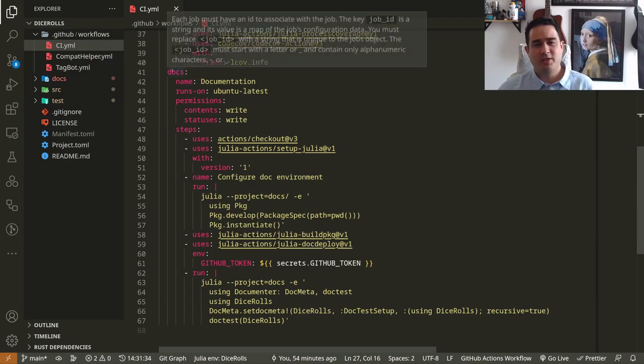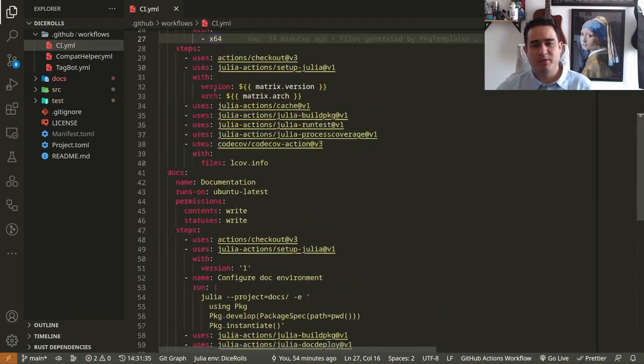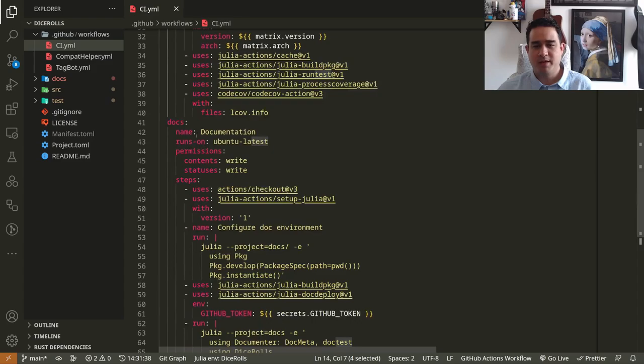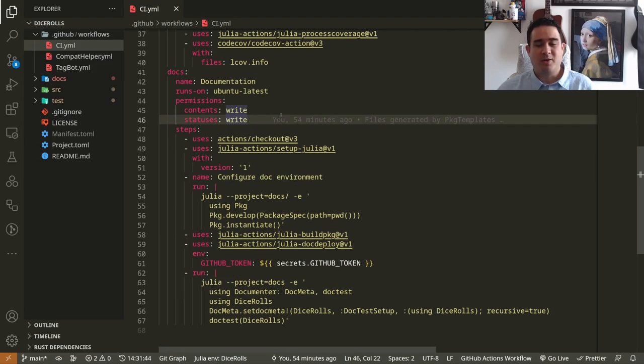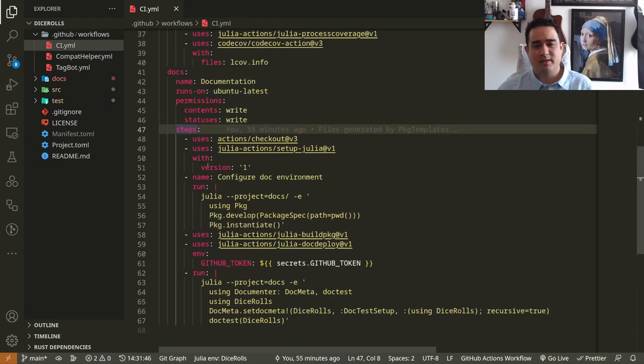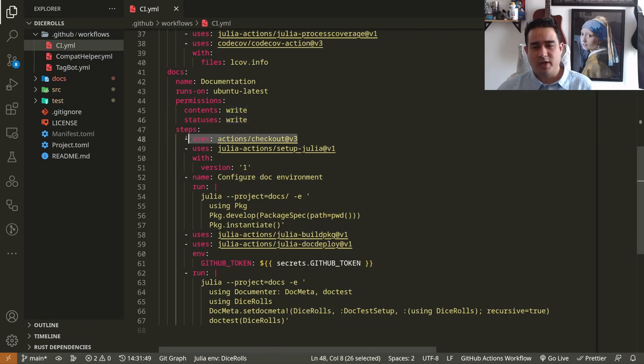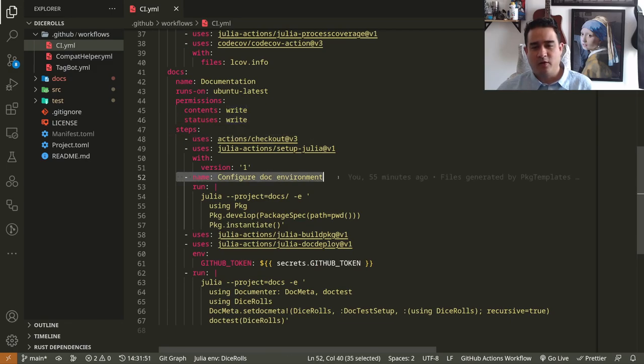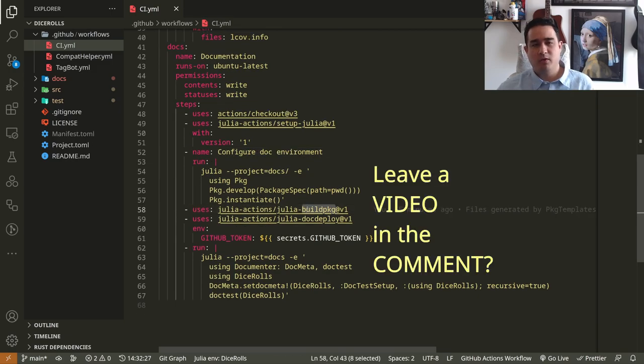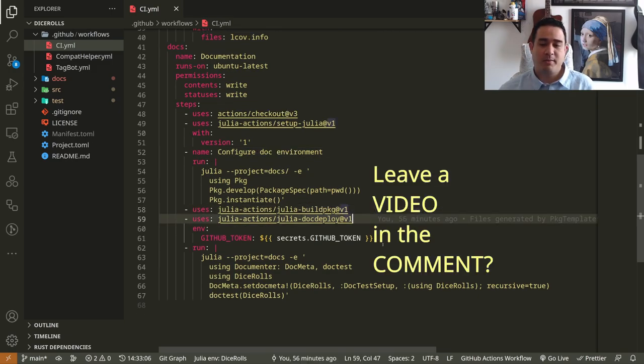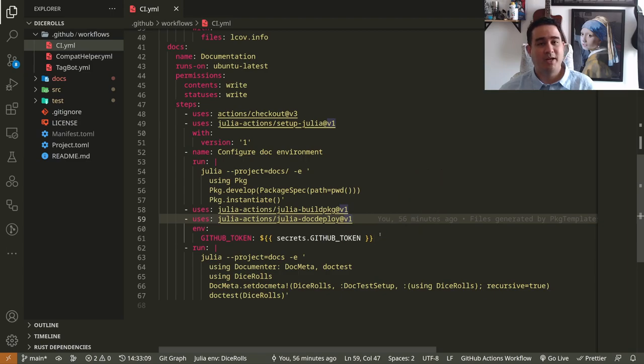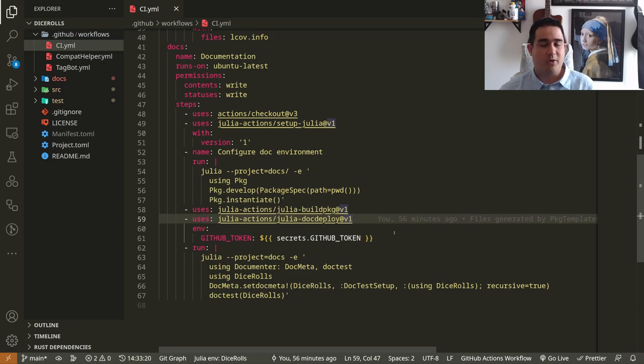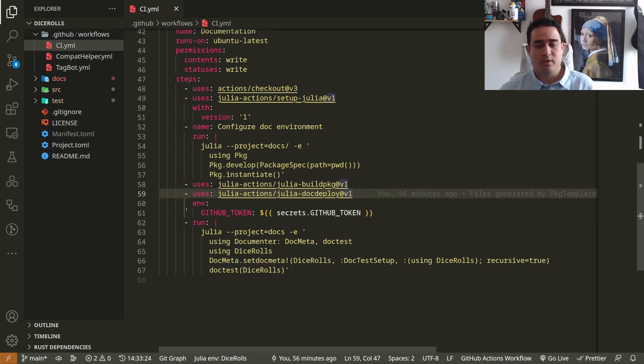The documentation then is built. This is actually parallel. They don't have to be built at the same time. So the documentation is essentially the same in the beginning. And then you have check out setup Julia, configure the document environment, then build and deploy. And the doc deployment is putting your documentation in the branch GH pages. And the GH pages you have to manually modify to be deployed as a GitHub page. As I said, if you want me to talk more about the documentation, leave a comment. I can go more into that.